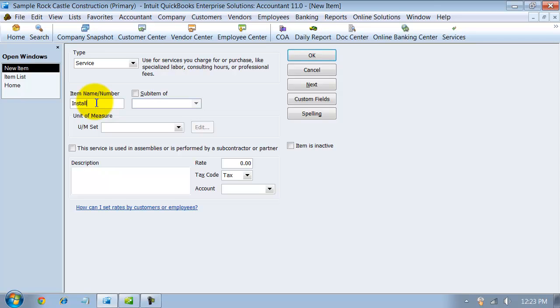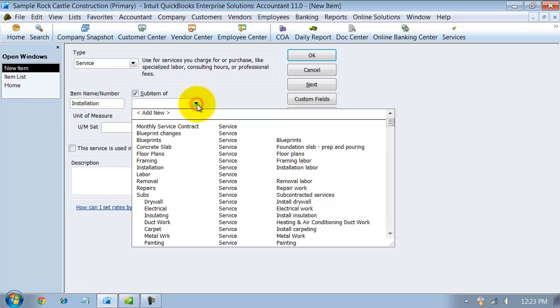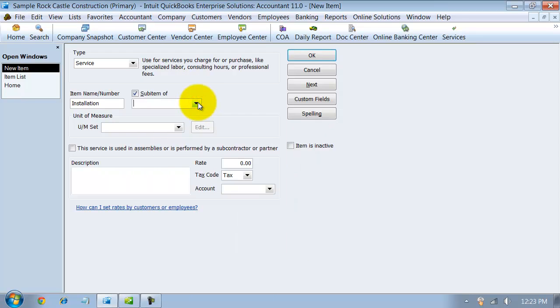I'm going to do one for installation. You can make it a sub-item of another service item if you want to go more in-depth. You can have multiple units of measure if you want to.